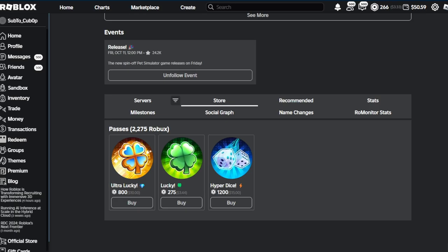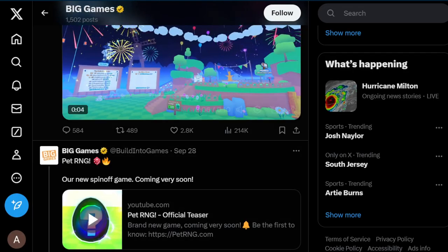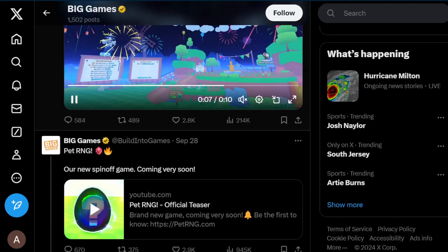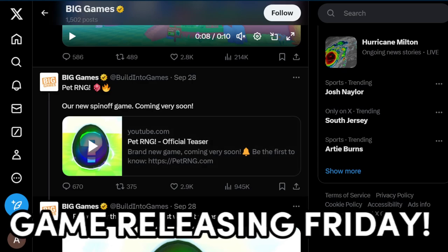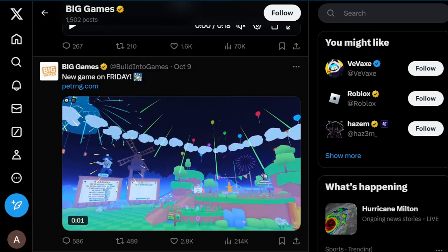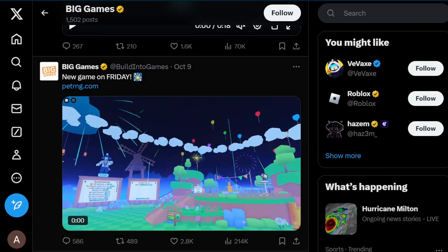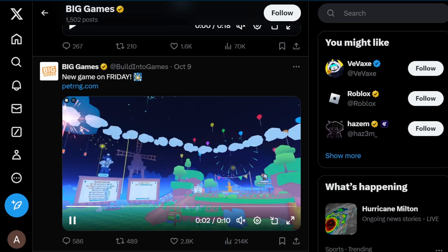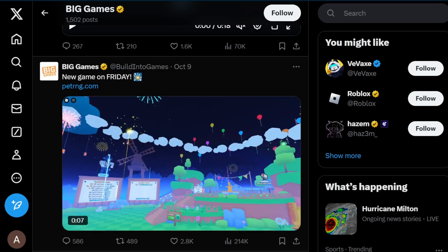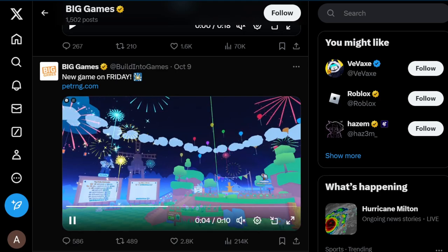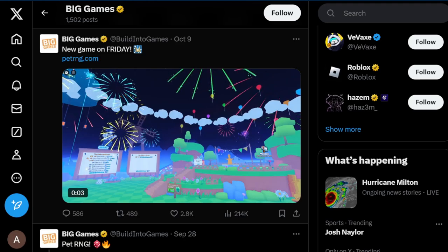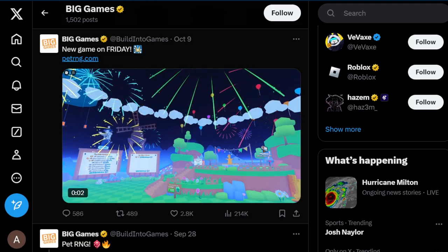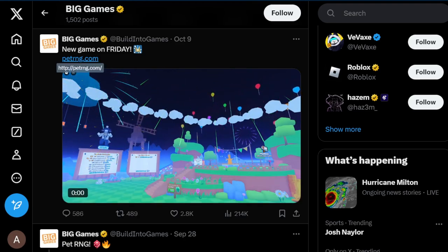Before we actually get into this, we're going to go to the Big Games Twitter. As you can see right here, this is pretty much where we left off with Pet RNG, but they've actually said that the new game is now going to be on a Friday, which is either going to be tomorrow or today whenever you're actually watching this video.